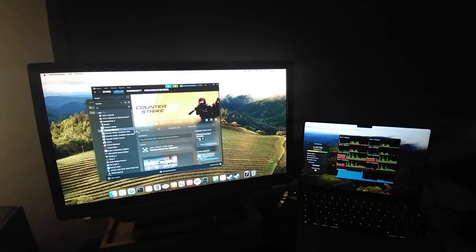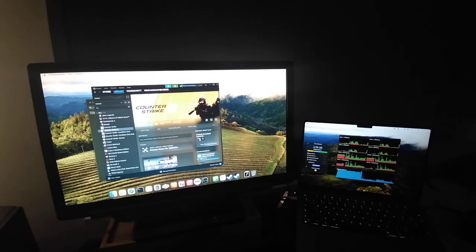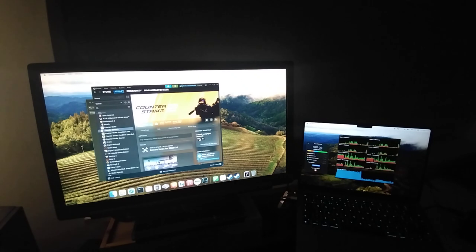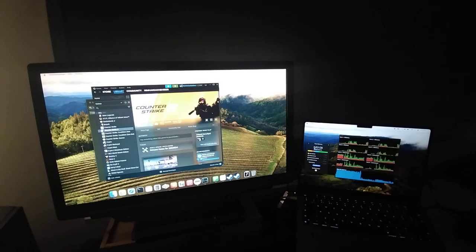Free memory right now on this Mac is about two and a half gigs. After clicking free memory, we have 3.75 gigabytes available. Steam is eating a lot of memory — there is a button to free memory in this app from Parallels, but I'm not running Parallels, it's just open on Mac.